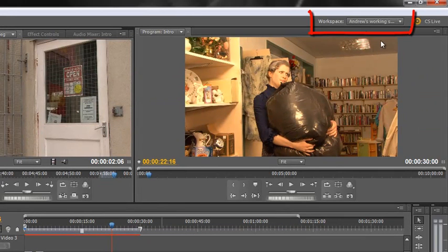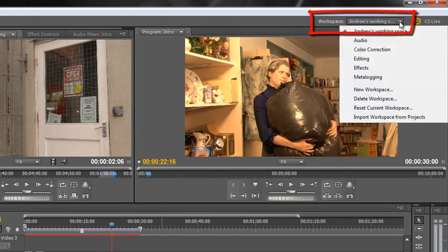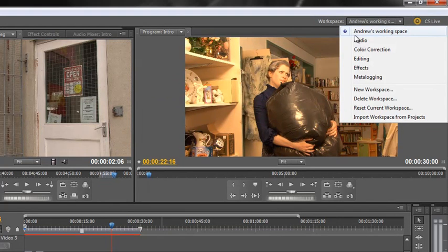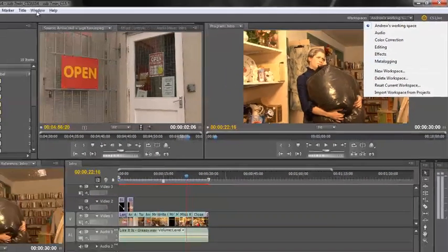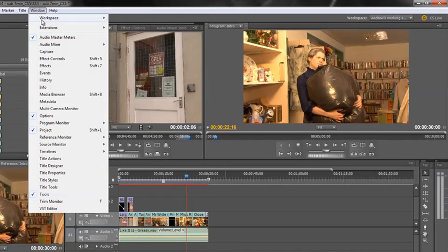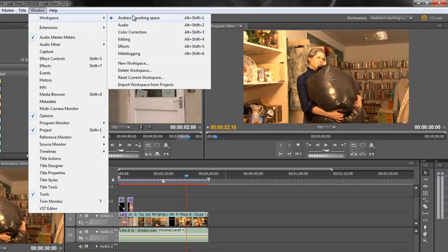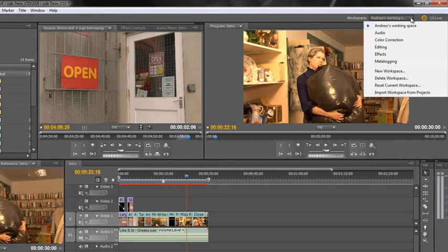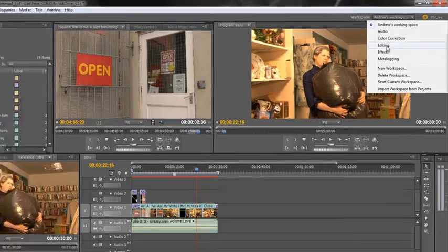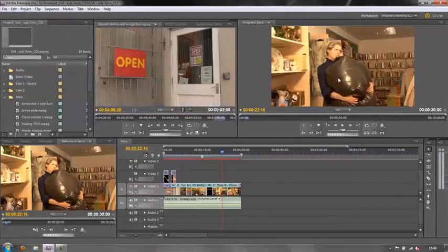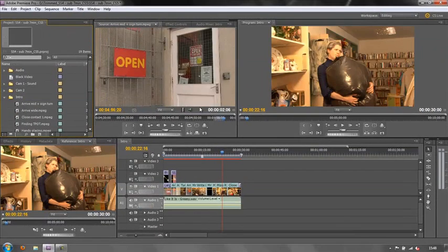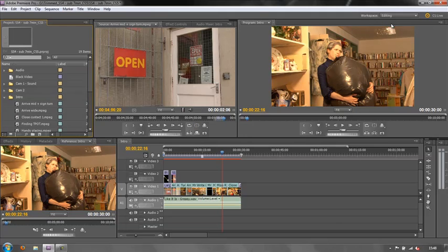And then you'll see that here at the workspace, Andrew's working space has become a new item in the drop down, and also windows workspaces Andrew's working space. So if I go back to my editing workspace, it's going to look exactly the same as Andrew's workspace because that was the workspace I was working in before, so I would need to reset it.